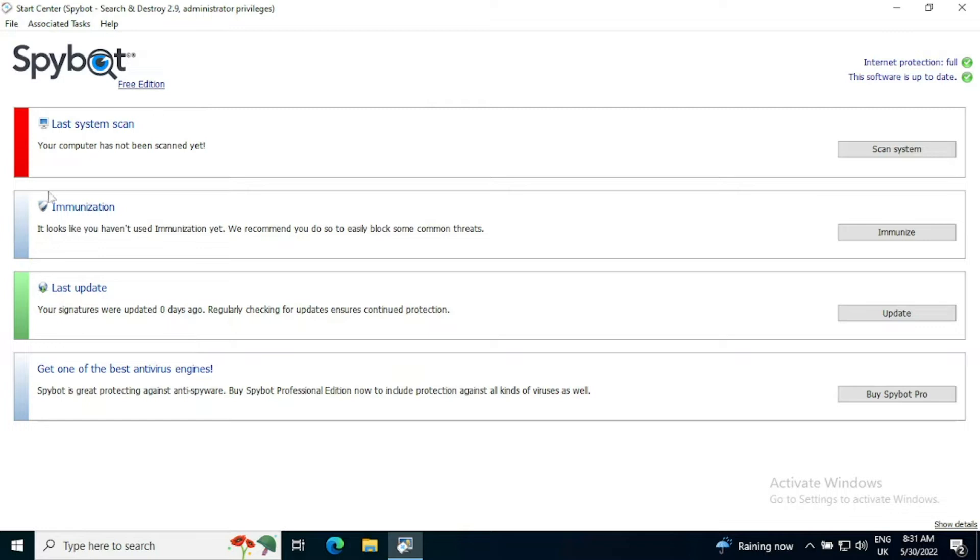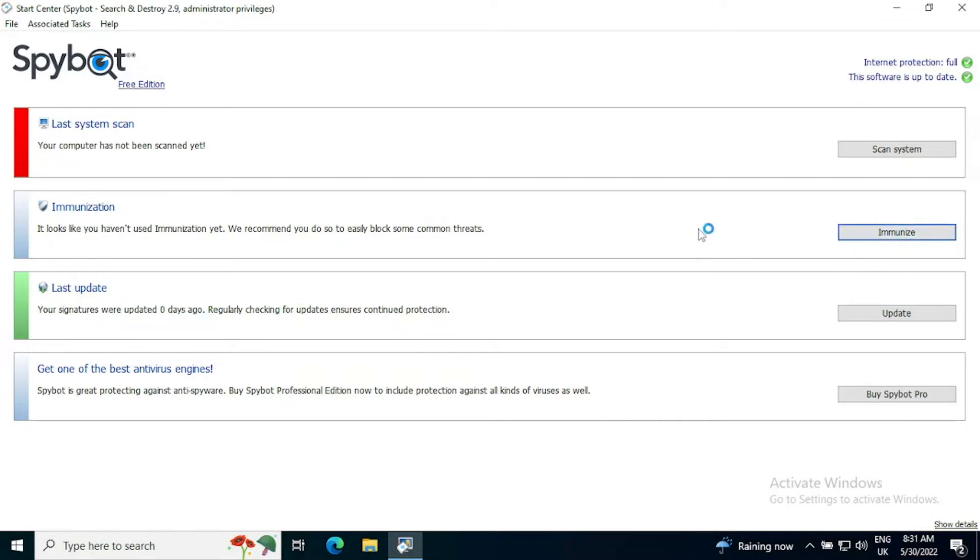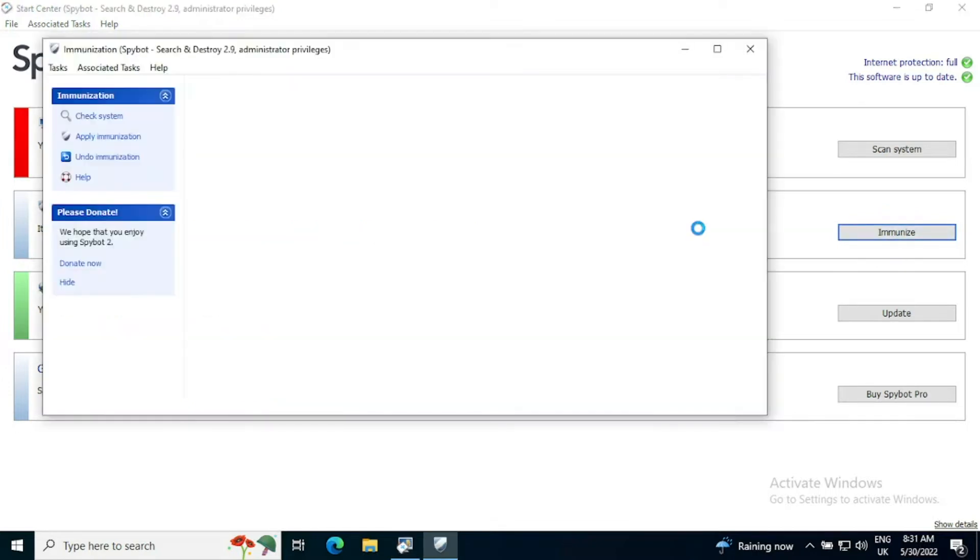And we can see on the second one down our immunization status. So it looks like you haven't used immunization yet. We recommend that you do so to easily block some common threats. So if we click on the immunize button on the start center, it will open up the immunization tool.